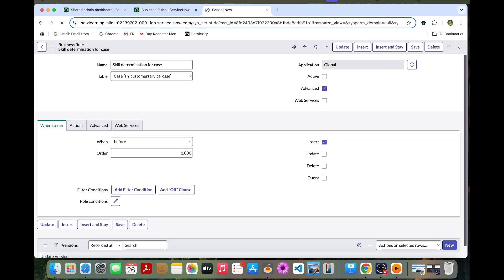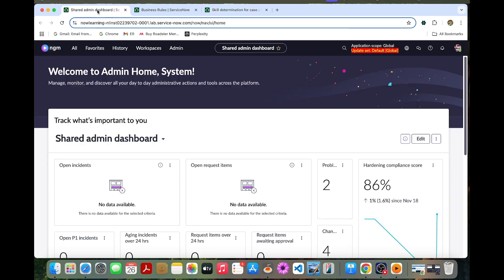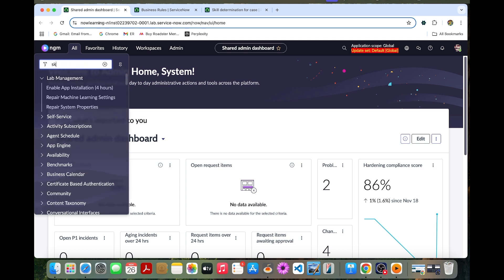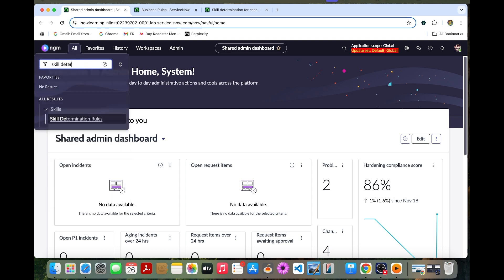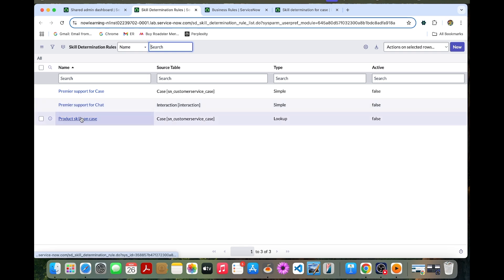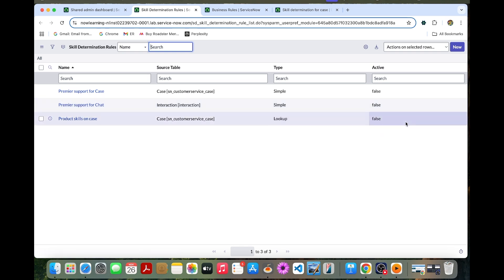Now I'm going to configure skill determination for cases. For that, we go to the skill determination rules. Under Skills we have skill determination rules. We can go to 'Product Skills on a Case' and we can also activate it from here.